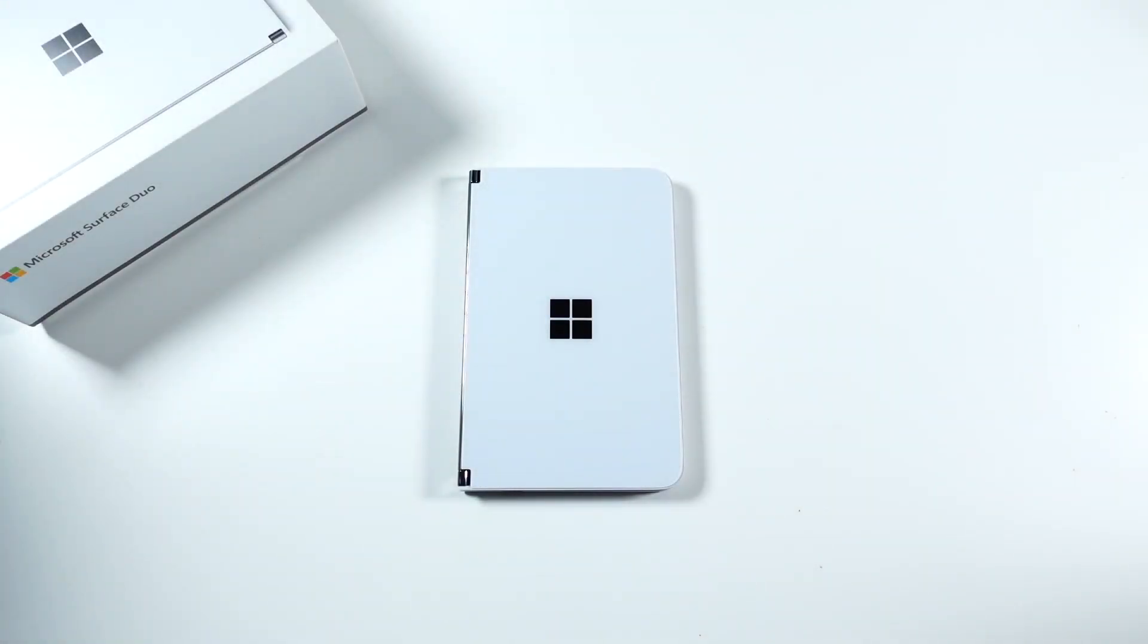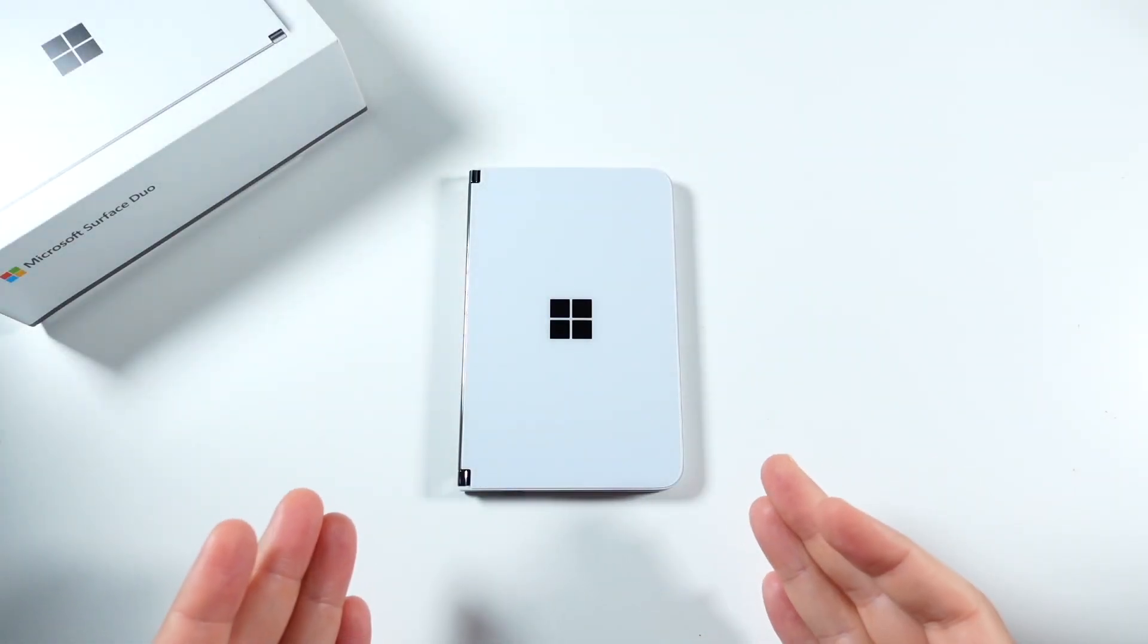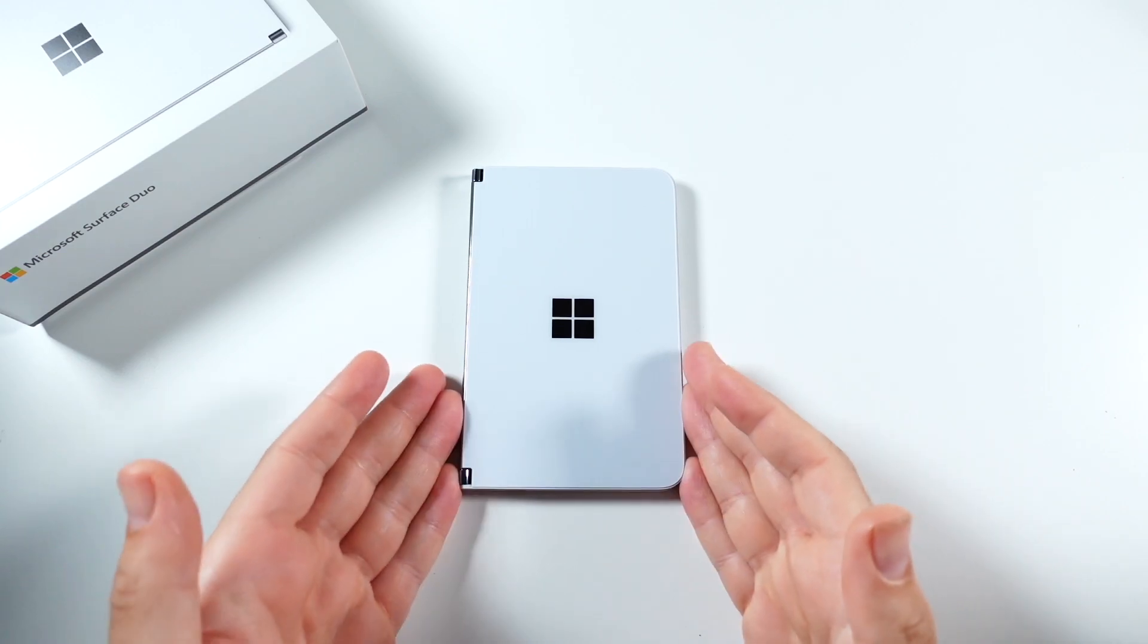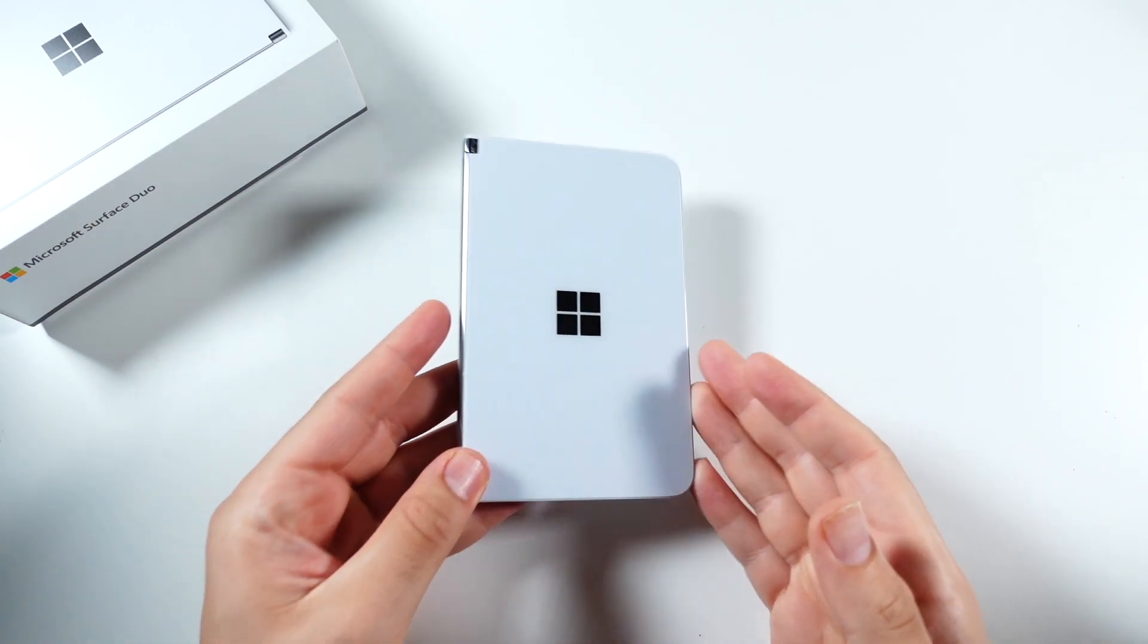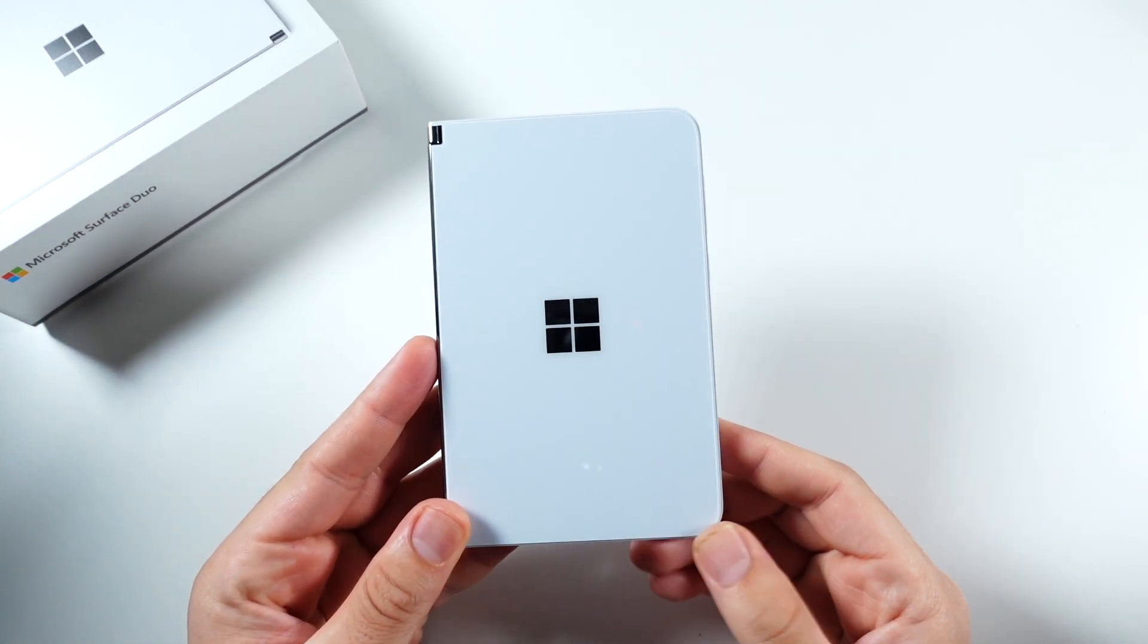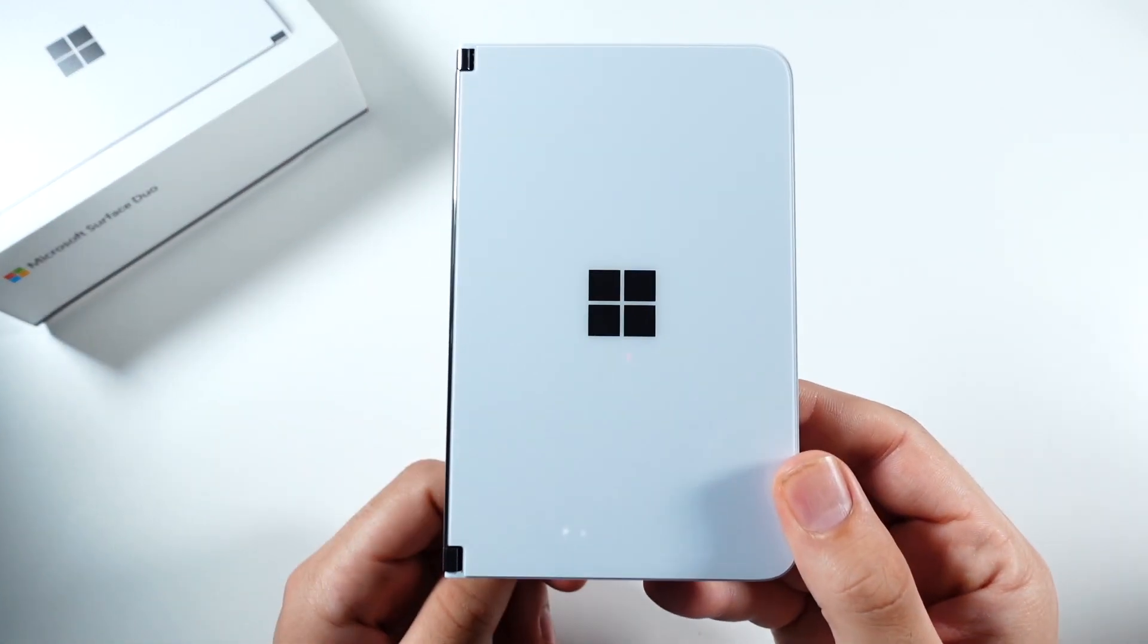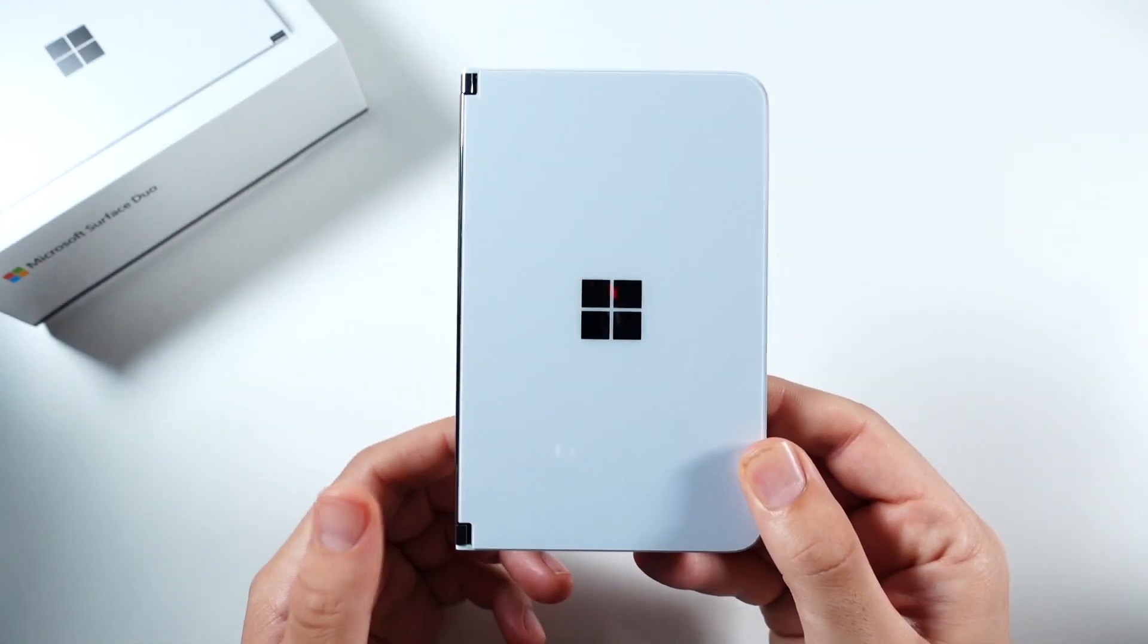So what is up guys, Nick here, helping you to master your technology. Why I bought the Microsoft Surface Duo, this phone right here.